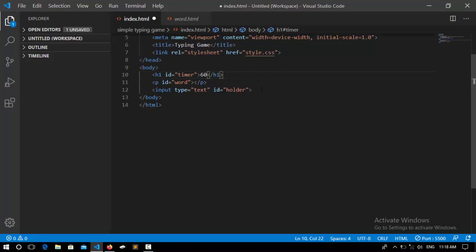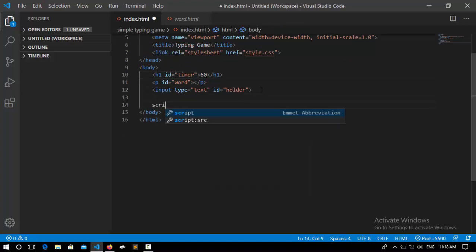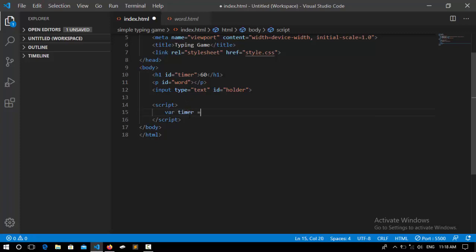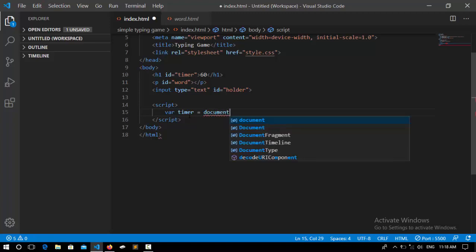We are going to drive in its front part which is JavaScript. So I open up the script tag. After that I need to have access to each element of HTML. var timer equal to document.getElementById, its ID is timer.